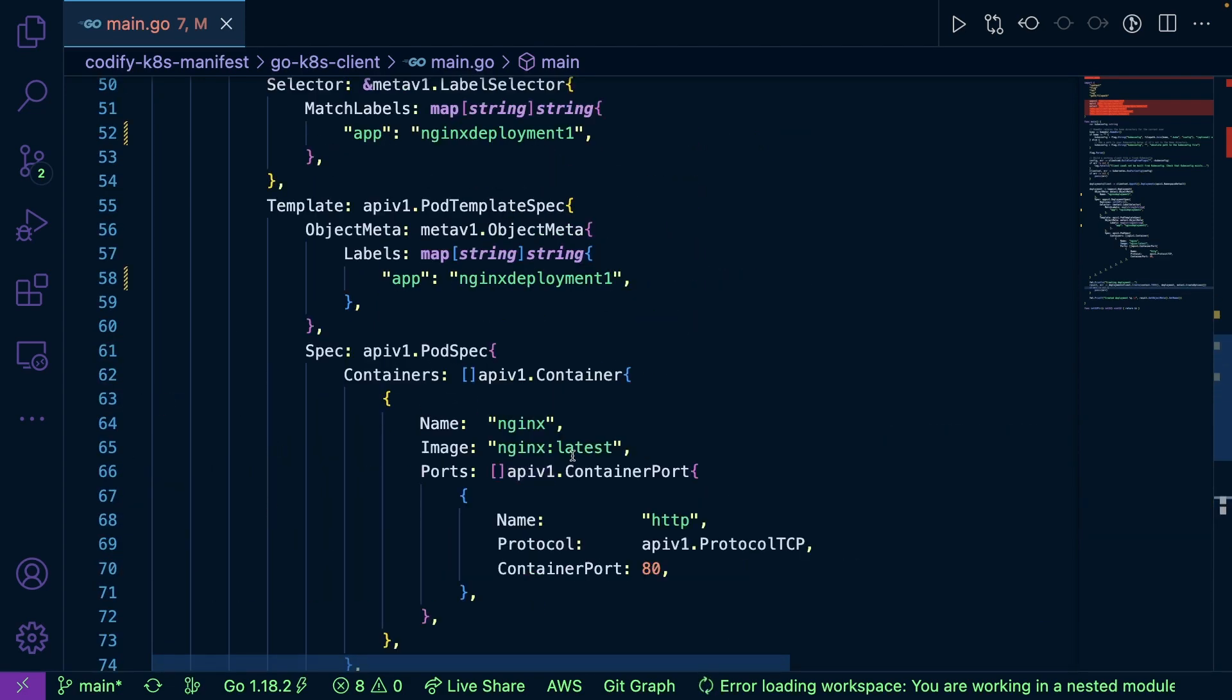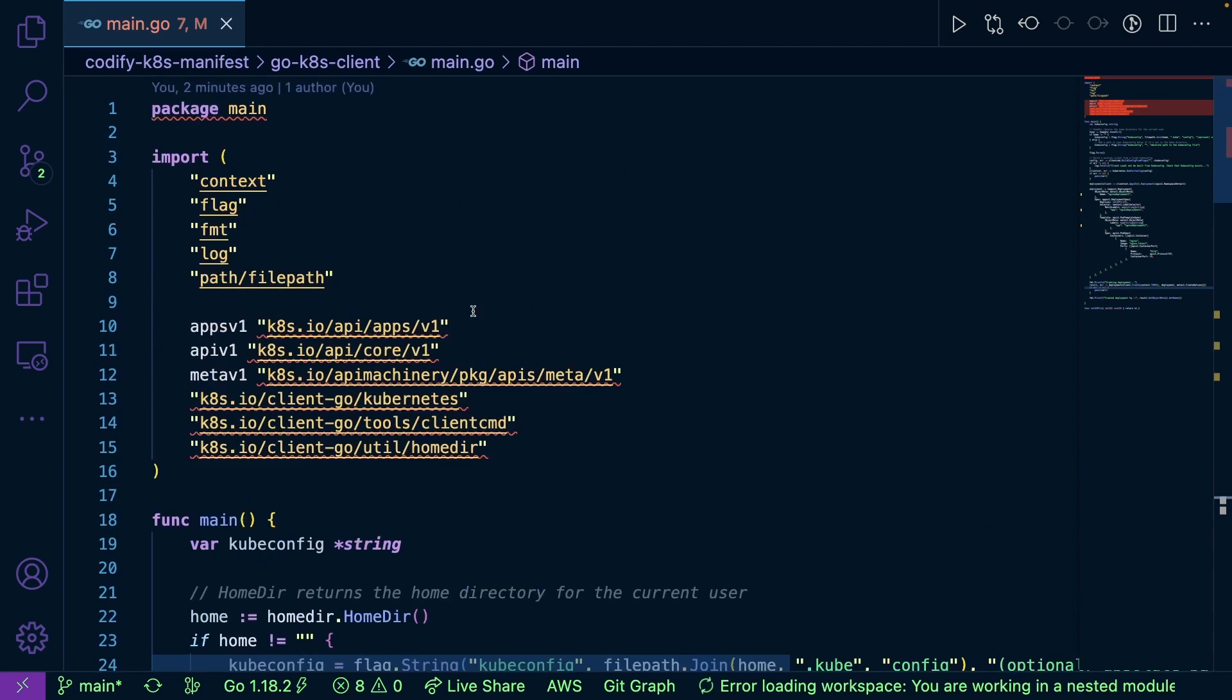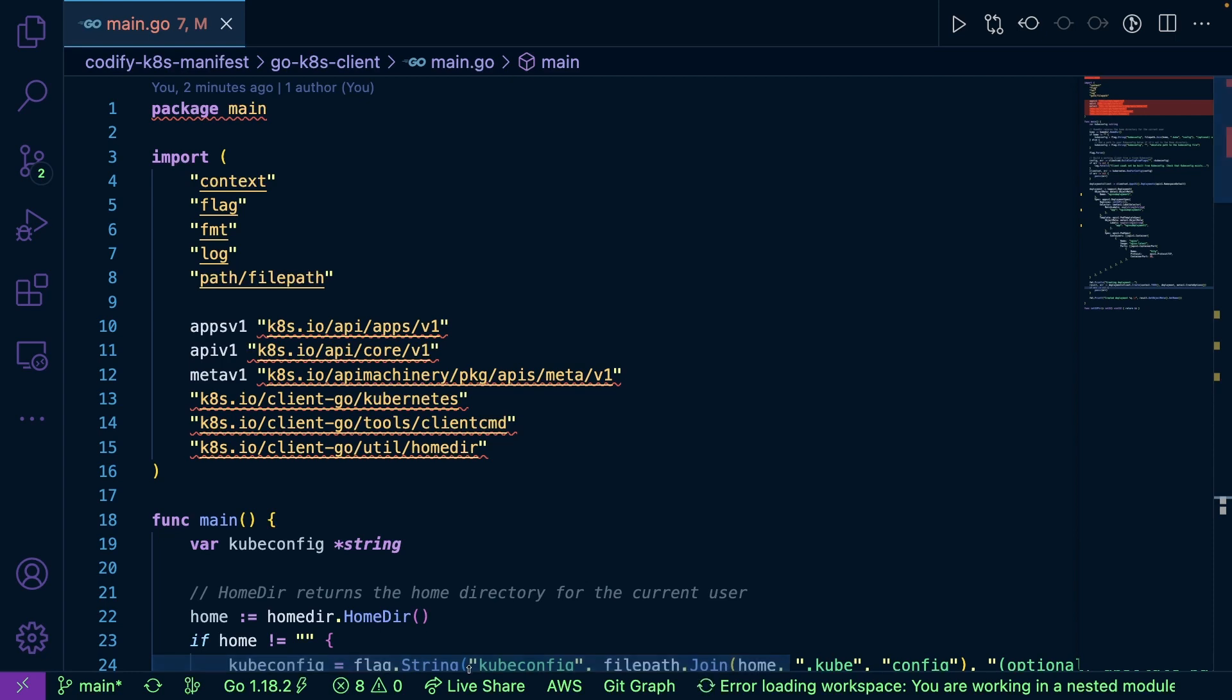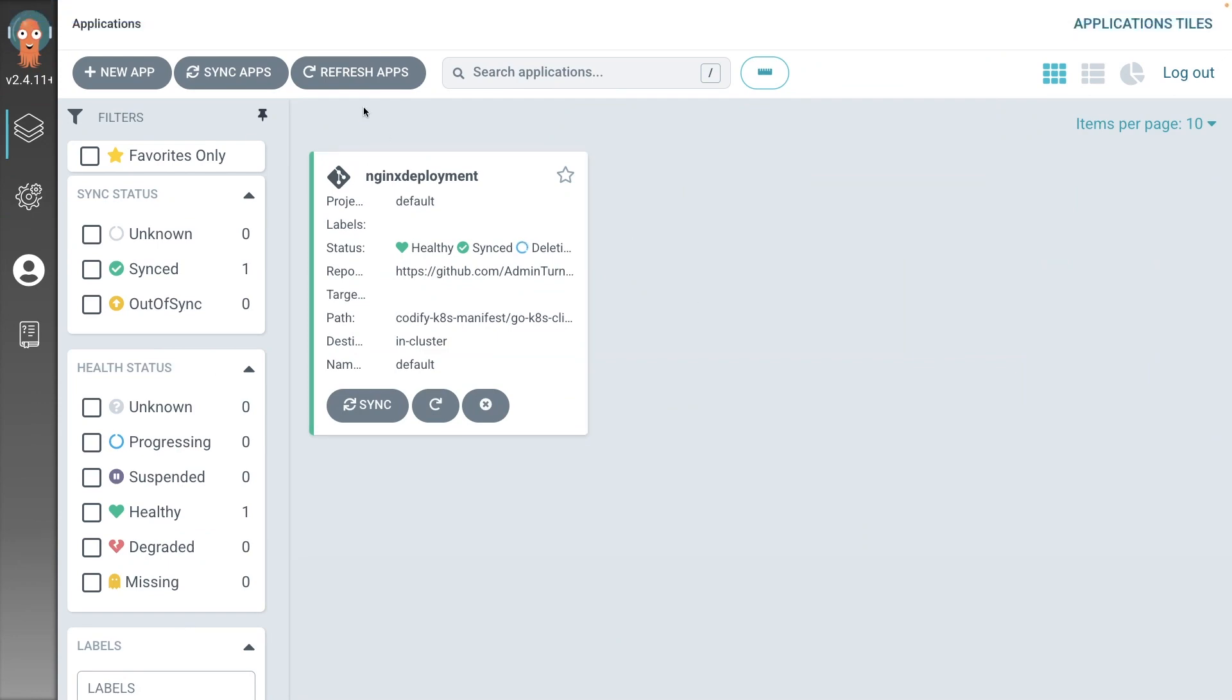But one of the awesome things that I learned pretty recently was that instead of having a GitOps solution like Argo CD look at a Kubernetes manifest in YAML, I can have it look at the Kubernetes manifest in my Go code. So I have Argo running right now. As you can see, I have an Argo deployment.